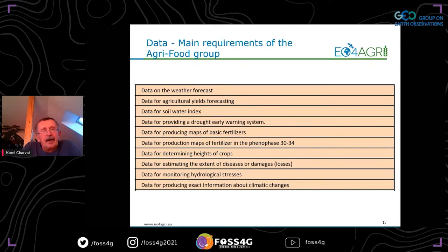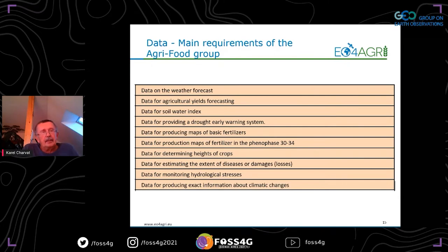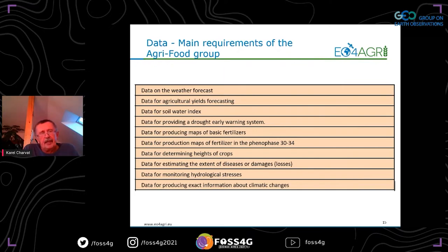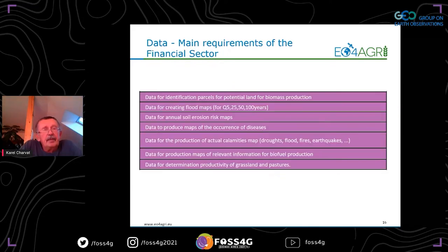We analyzed the data most often required by different groups. For the agri-food group, what was very interesting is that the most often mentioned was weather forecast and data related to climate. We analyzed this not only in Europe but also in Africa, and the things related to weather, climate, soil, and water were common for both Europe and Africa. I expect this could be something important globally.